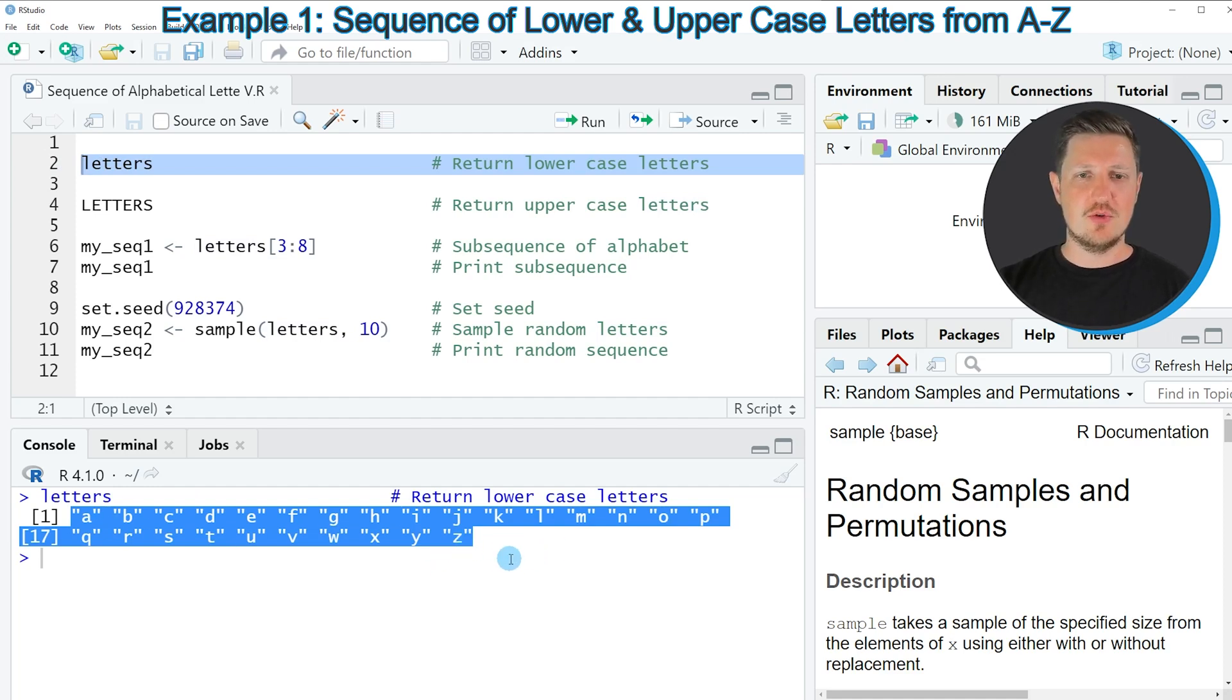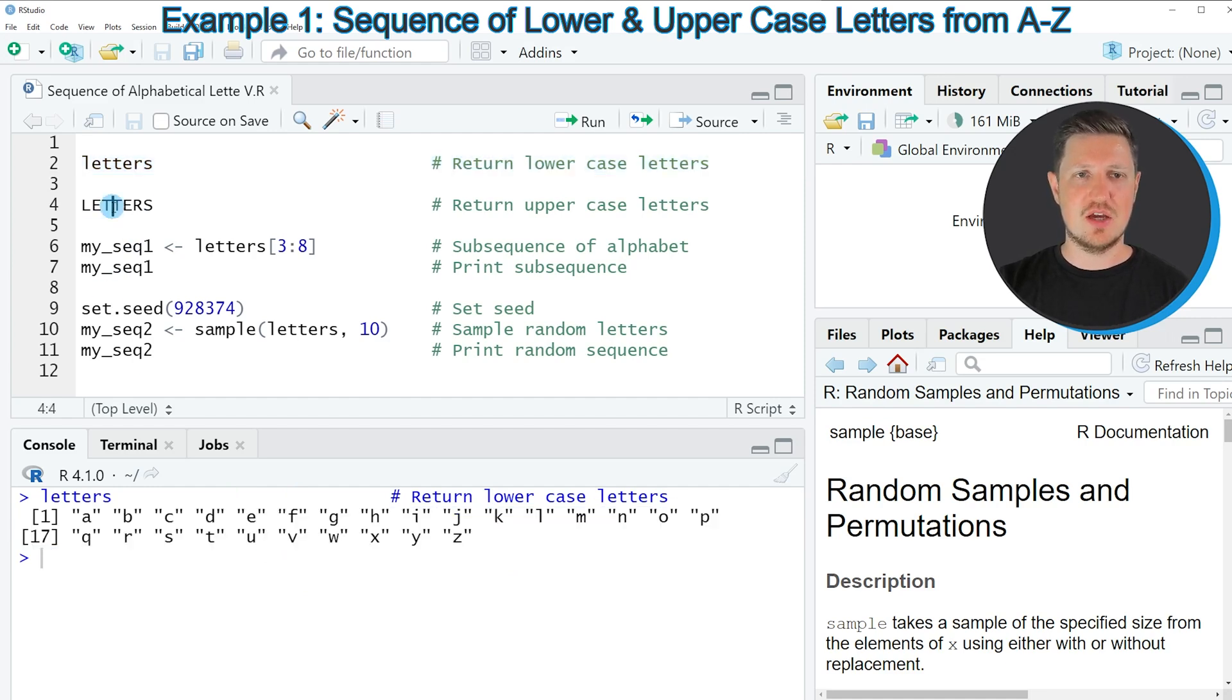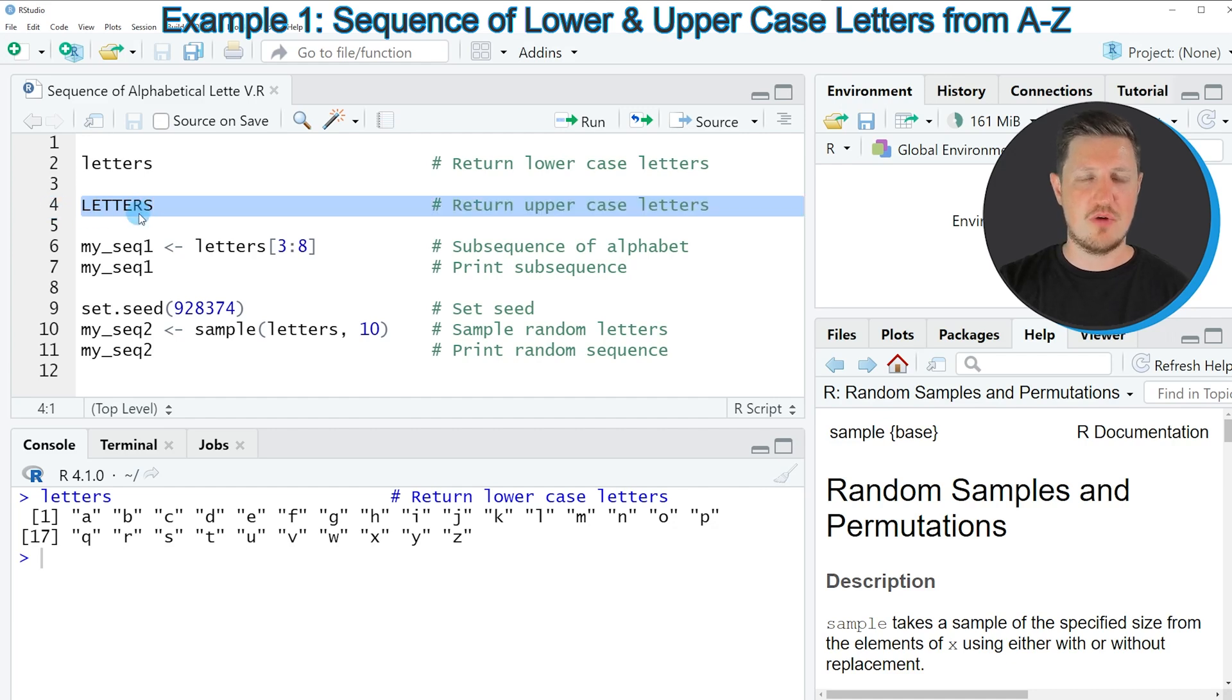You can see that the letters object contains lowercase letters. So if we want to return uppercase letters we can use the letters object written in uppercase as you can see in line 4 of the code.